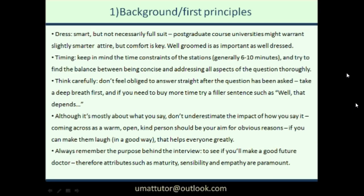Third tip: don't feel obliged to answer straight away. If you don't think first, you may say something poorly phrased. Take a deep breath and say something like 'well, that depends' or 'hmm, that's a good one' to buy yourself time. Fourth: it's not only about what you say but how you say it. If you come across as a warm, nice person, that can only help your cause. Showing maturity and empathy is always a good thing.